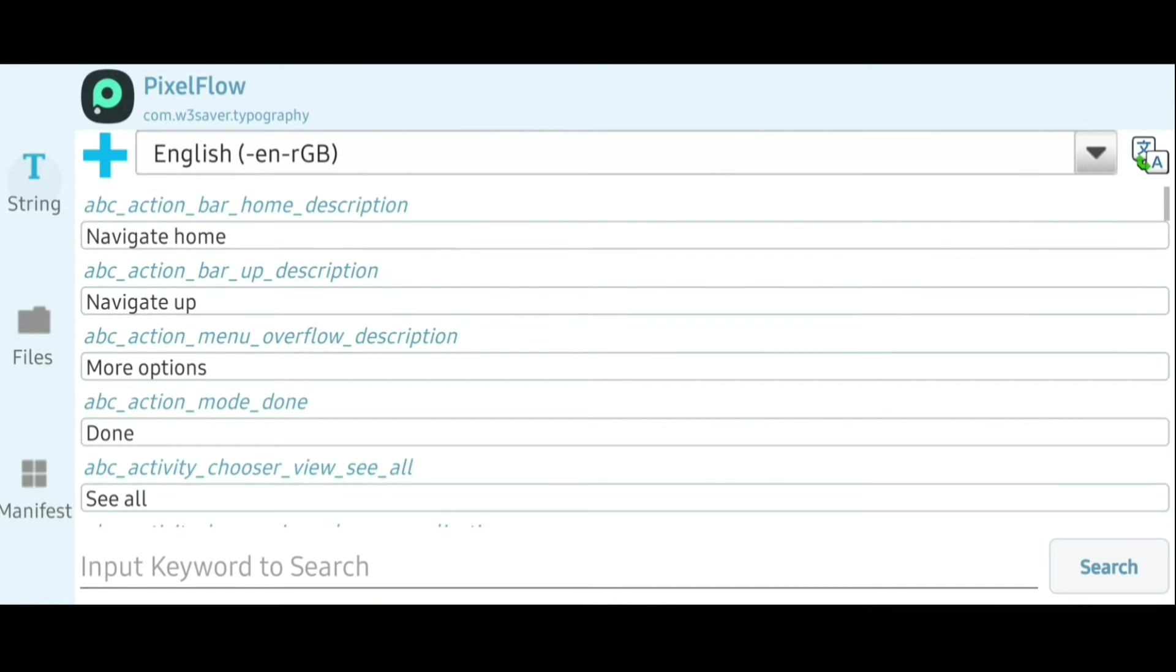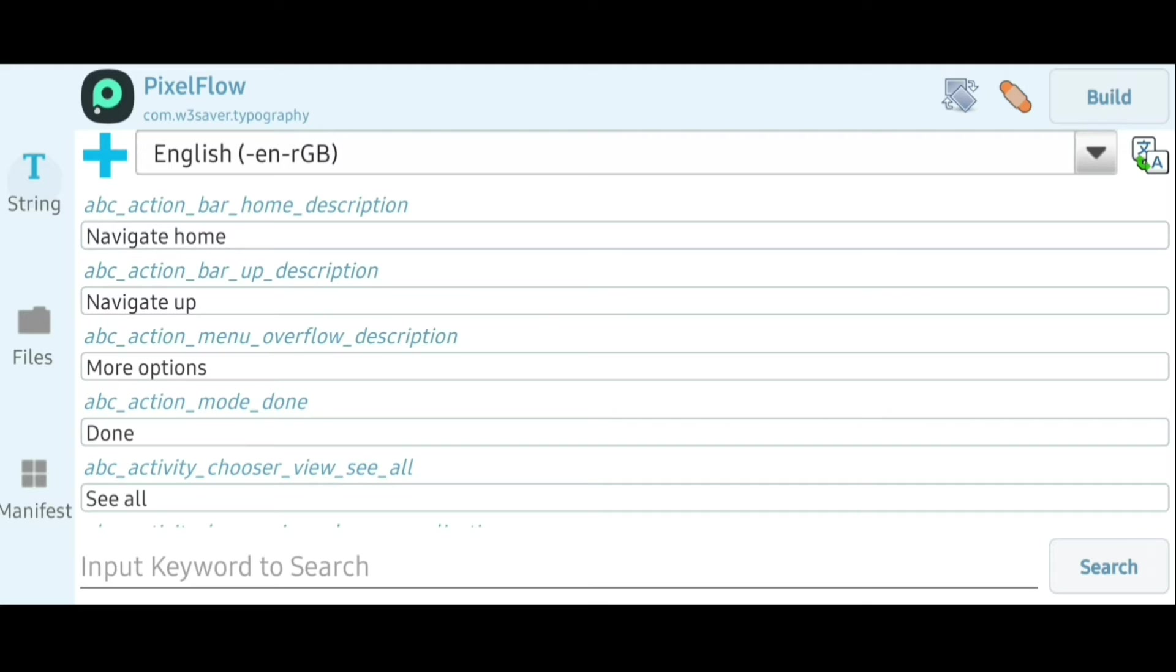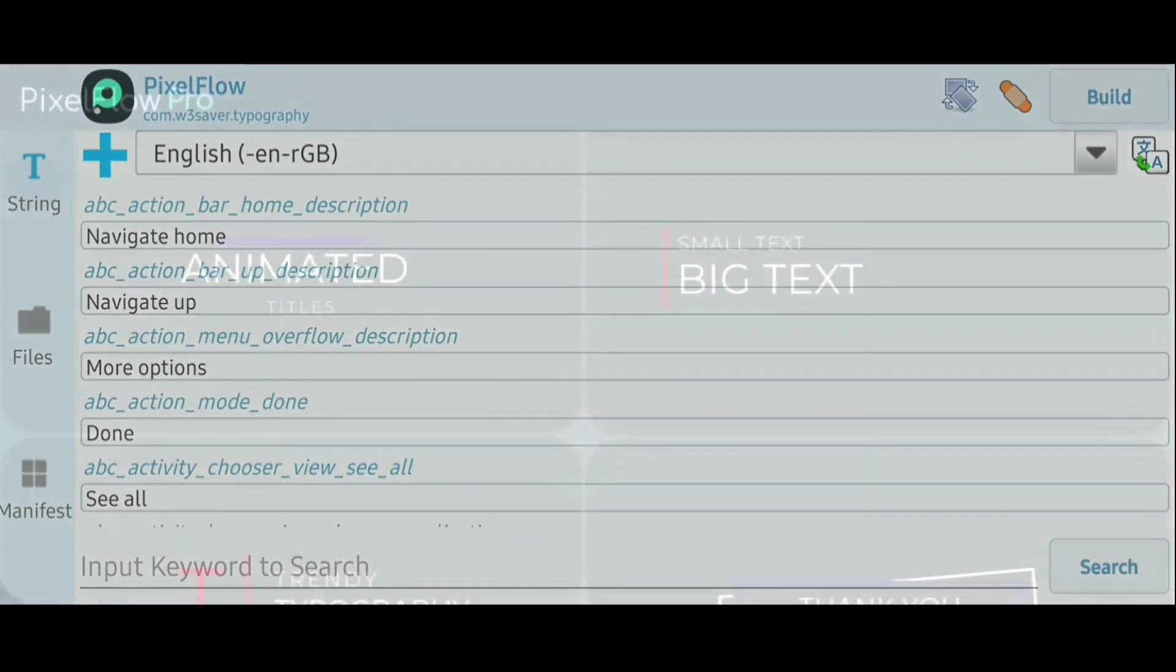So this is the ultimate level of customization of any Android app. You can edit anything in the app right from the main activity Java file or the XML files, or you can change the accent color. Everything can be changed using this full edit mode. But the success of installation of the app after editing depends upon the app that we are editing here.